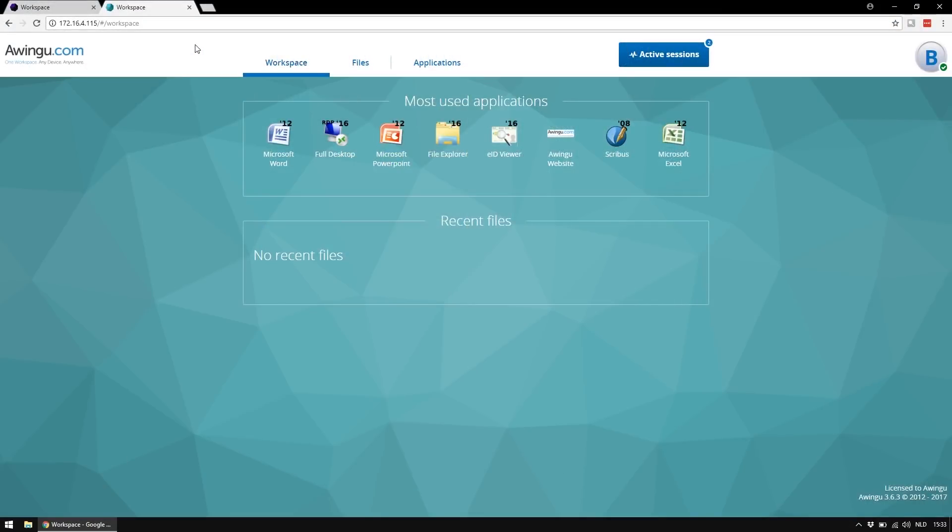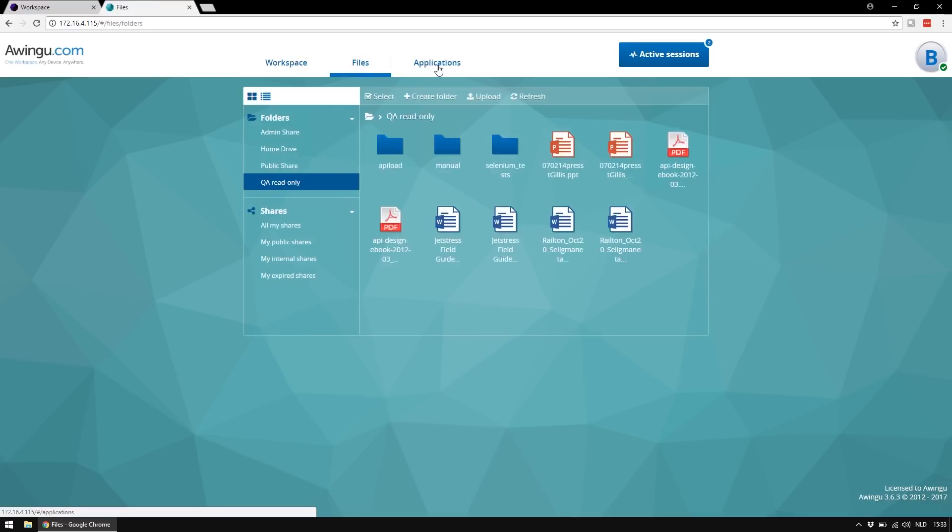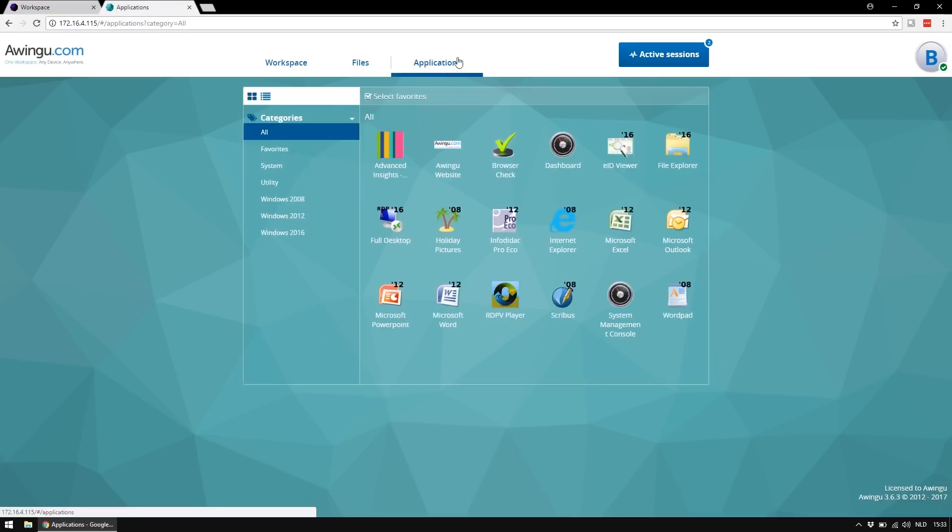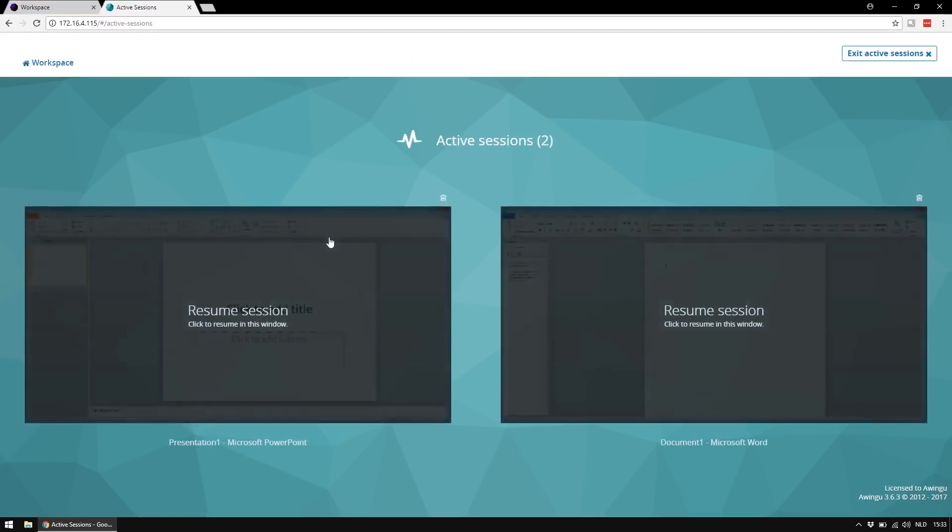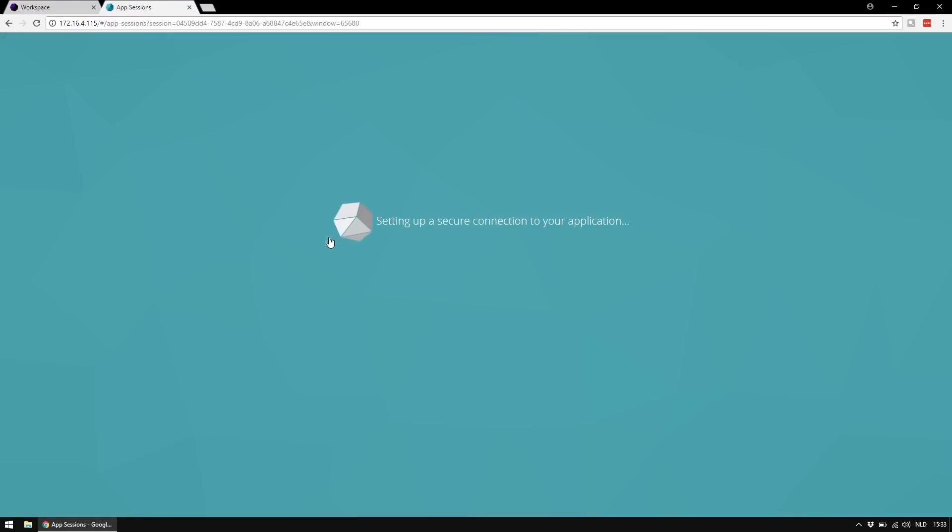Before we have a look at our new navigation in this release, let's have a look to the previous release. We have the main navigation on top with our three main sections, workspace, files and applications, and we have the active sessions allowing you to switch between streamed applications.